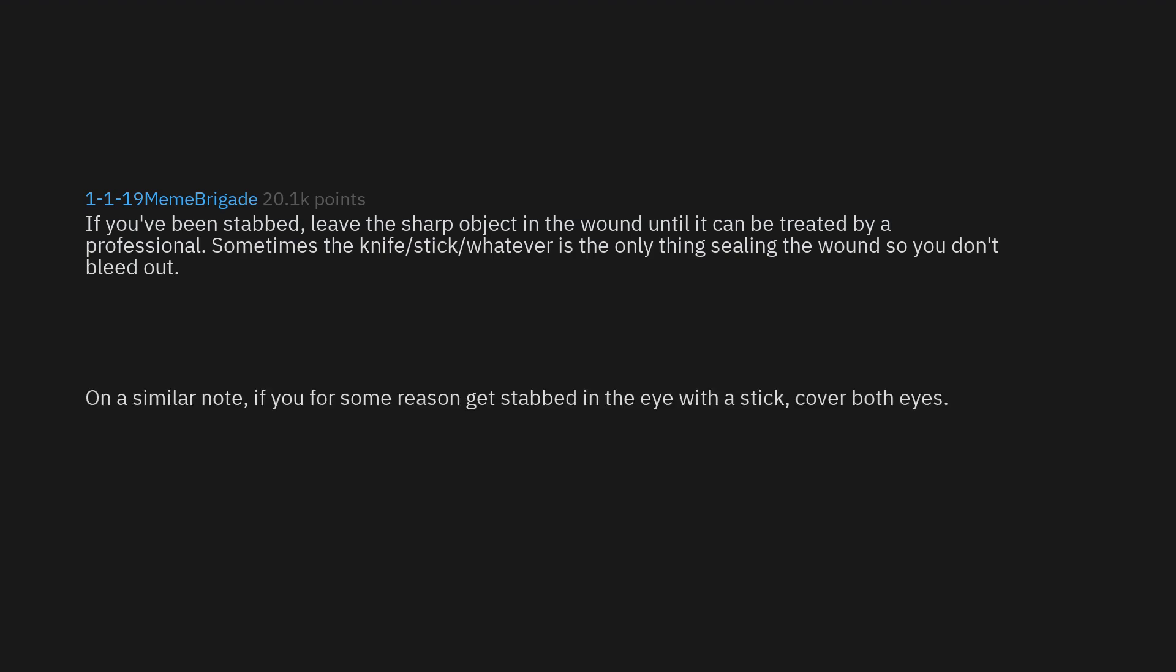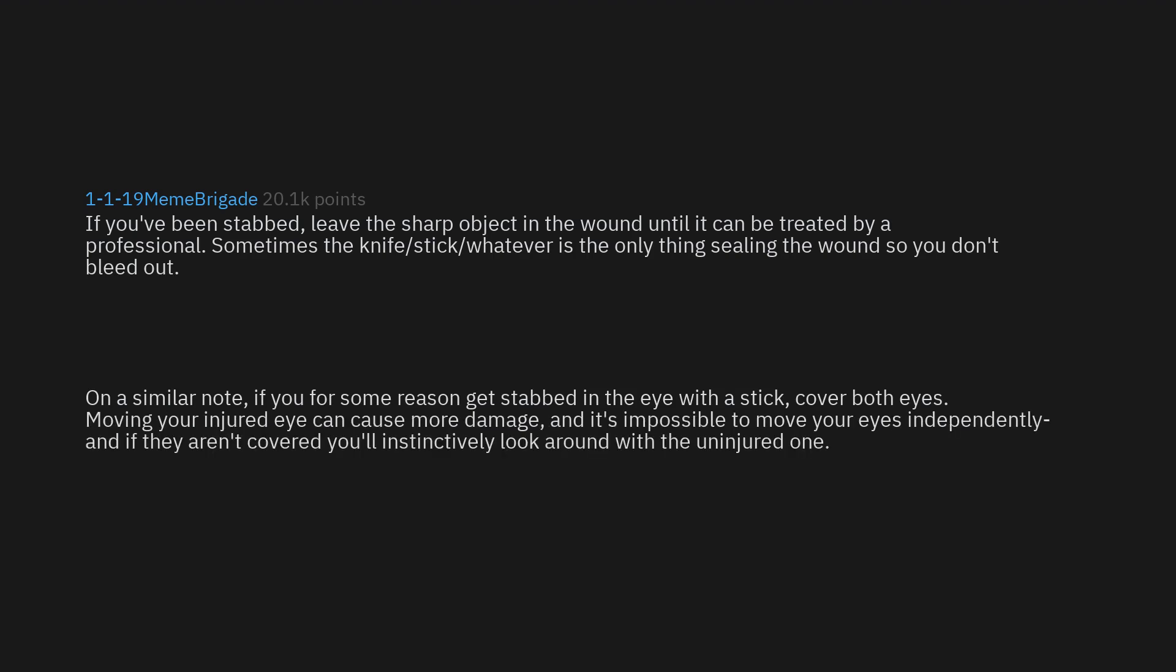On a similar note, if you for some reason get stabbed in the eye with a stick, cover both eyes. Moving your injured eye can cause more damage, and it's impossible to move your eyes independently. If they aren't covered you'll instinctively look around with the uninjured one.